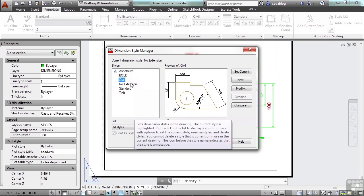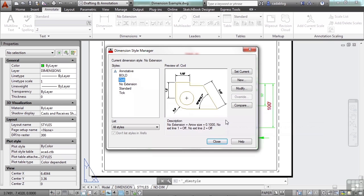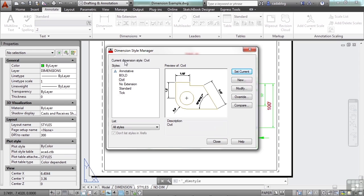And here you can make some modifications to it, create a new one, etc. You can set one to current here as well. It tells you right here what your current dimension style is - it's civil.